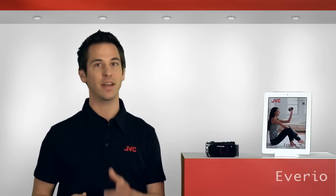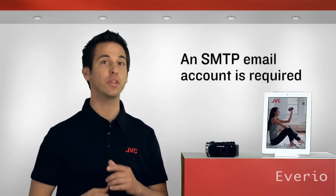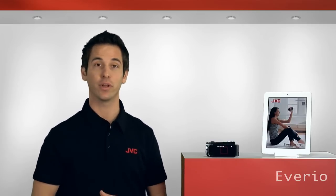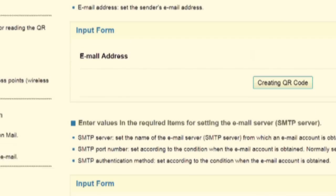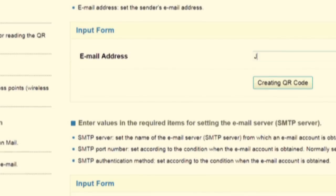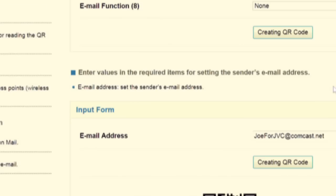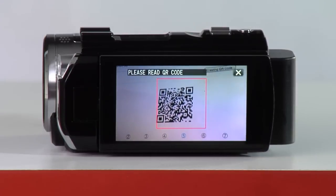Keep in mind that an SMTP email account is required. Those that can only be accessed via a web interface, like Yahoo, are not supported. To set up the sender's email address, move on to the next section of the web user guide and enter the address you'd like recipients to see as the return address on emails sent from the Averio. Then click Creating QR Code. A QR code will be displayed, so point the Averio at the code to read it in.